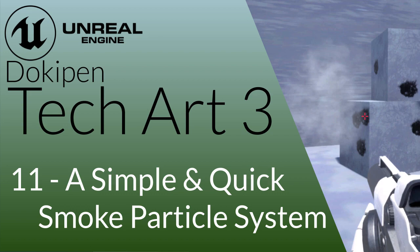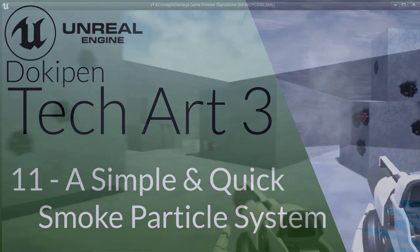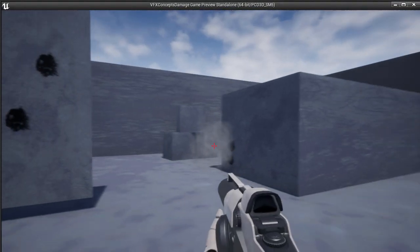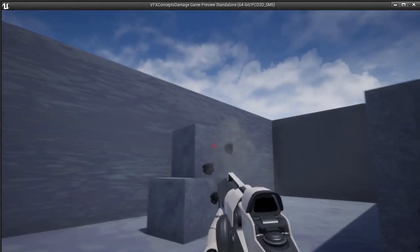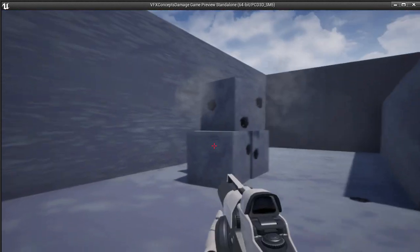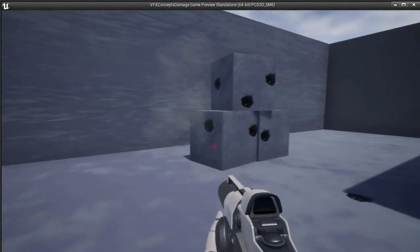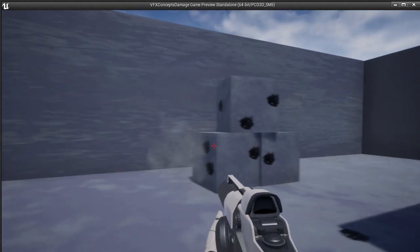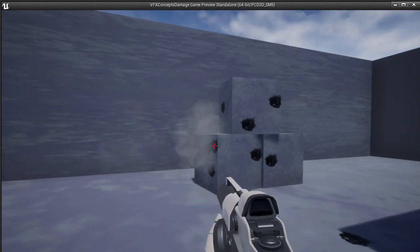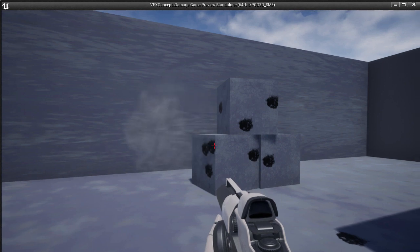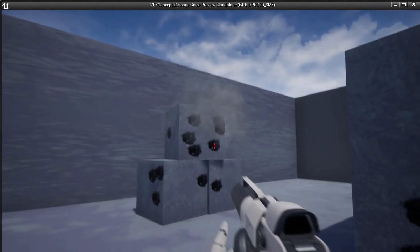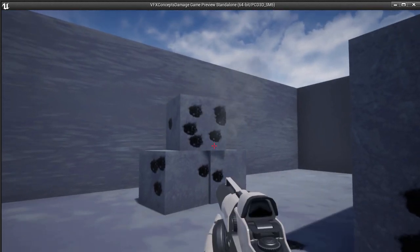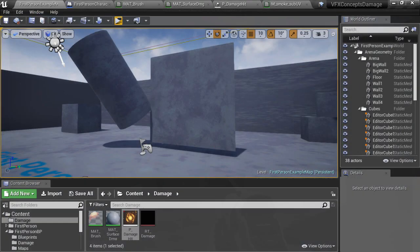Hi everyone, I am Dan Elliott and welcome to the DokuPen channel. Now we'll be taking a bit of a departure from the usual wrangle of UVs and shader parameters, and instead we'll spend a few minutes adding a quick particle sim to this effect to help make it a bit more impactful.